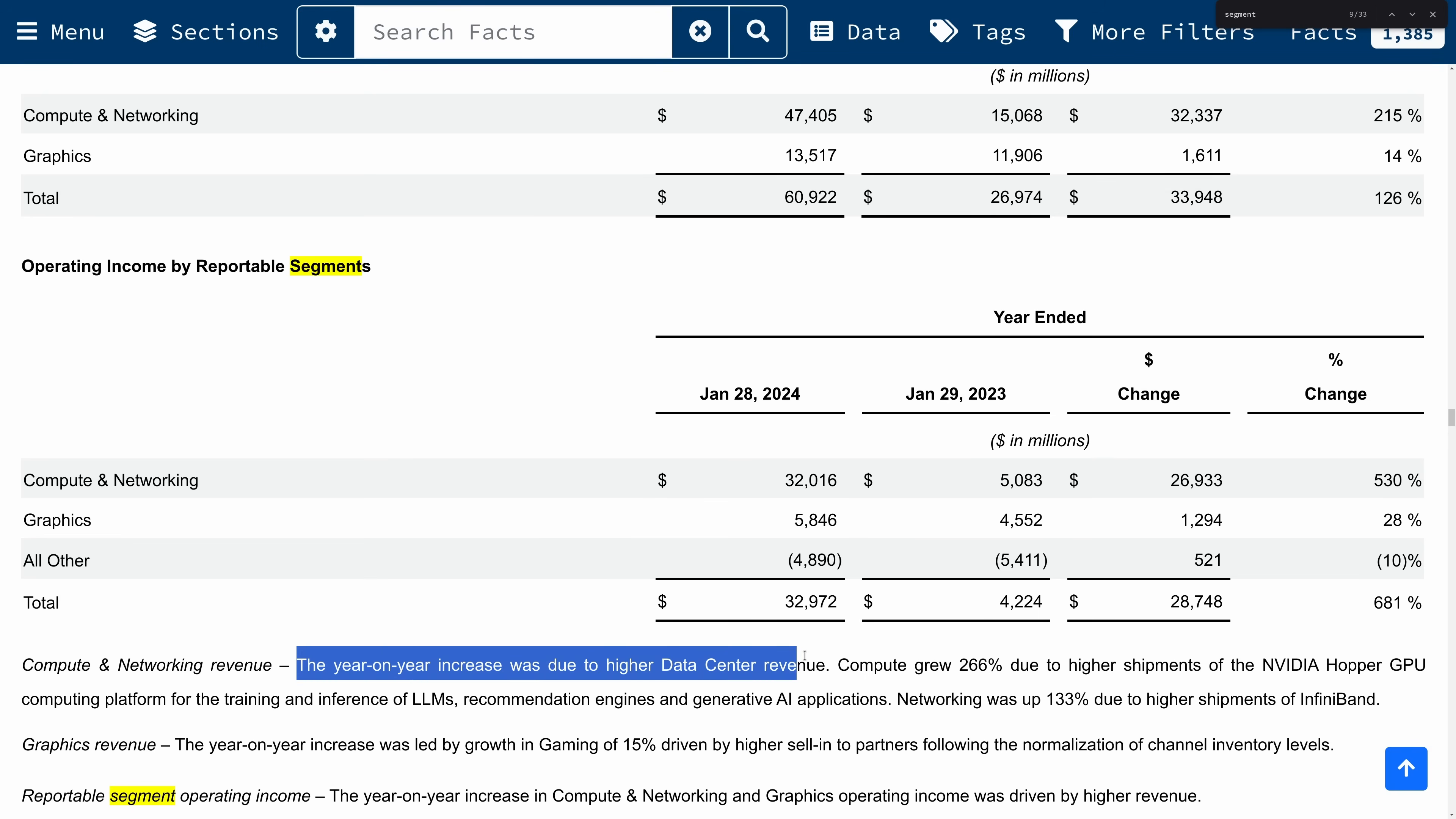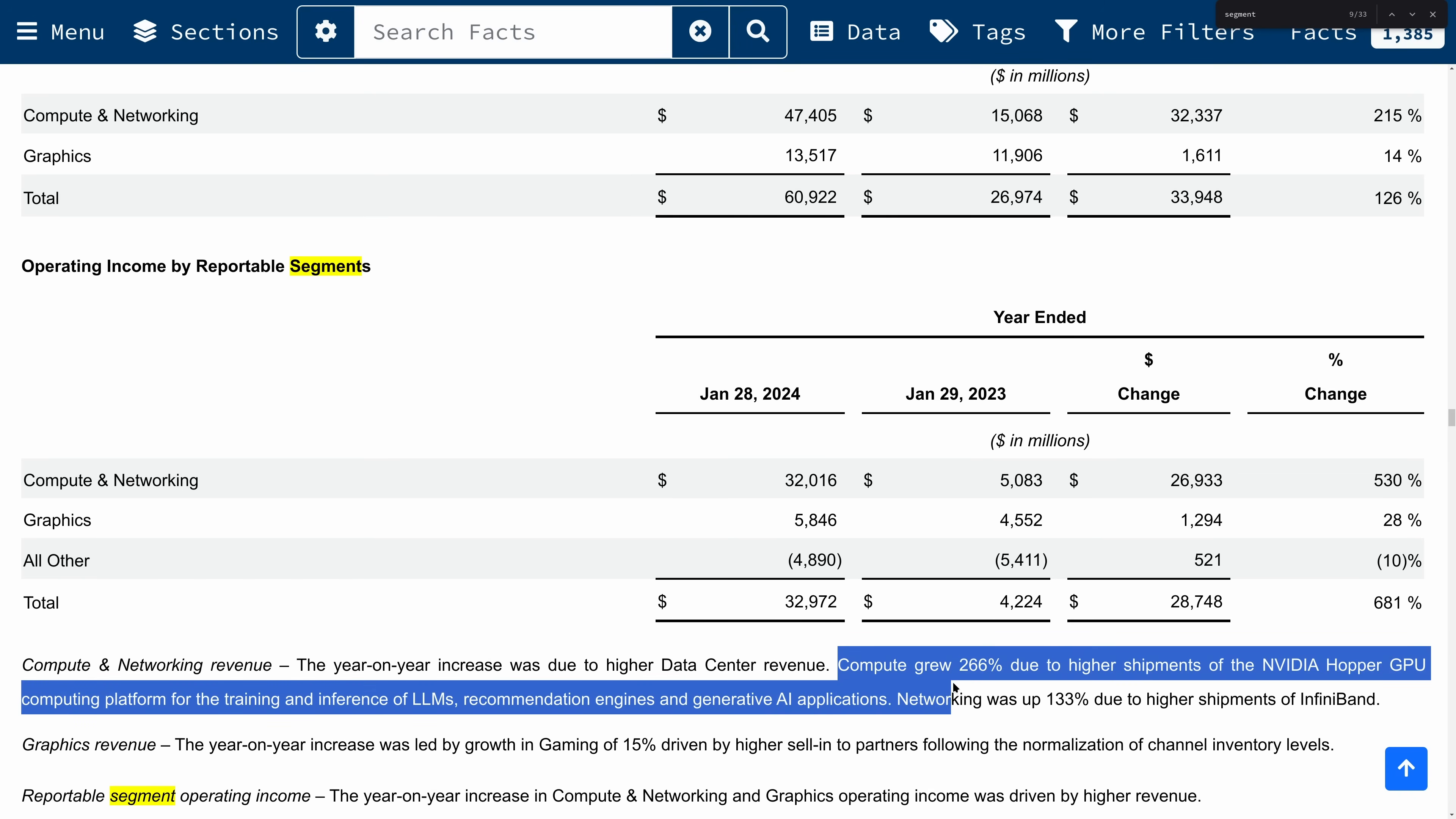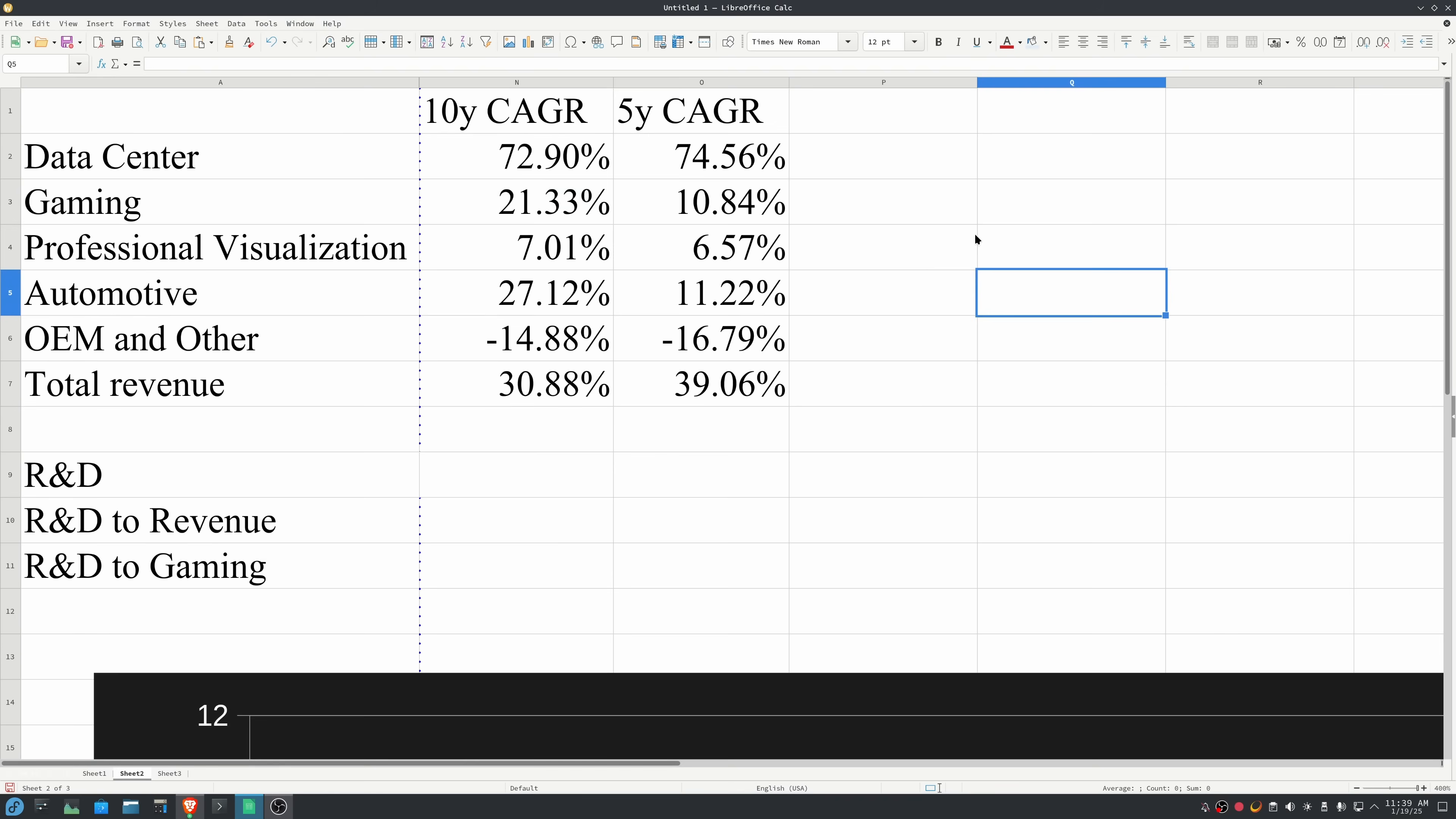The year-on-year increase was due to higher data center revenue. Compute grew 266% due to higher shipments of NVIDIA Hopper GPU computing platform for the training and inference of LLMs, recommendation engines, and generative AI applications. I went back even further. Over the past 10 years, revenue in data center has grown on average 73% a year, and that has actually increased over the past five years to almost 75% per year compounded growth.